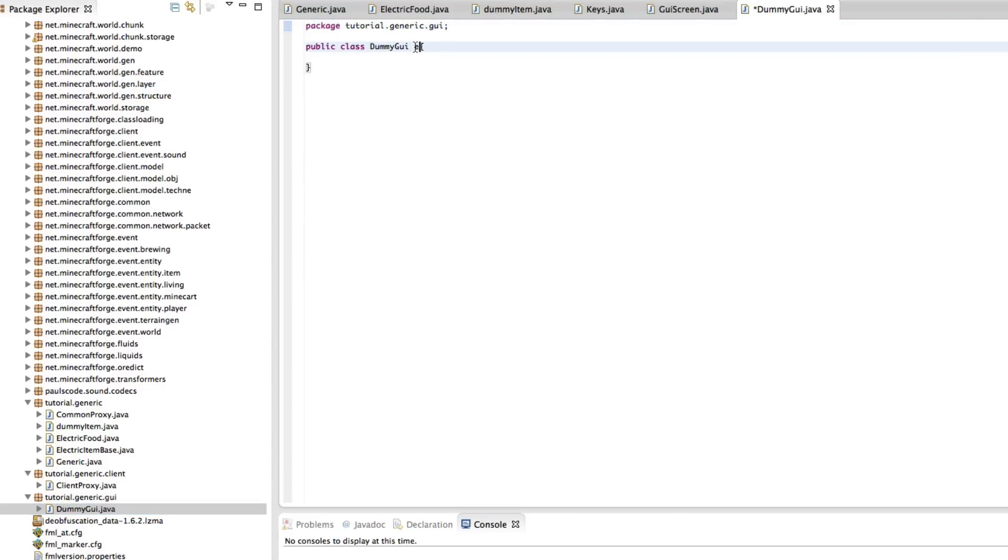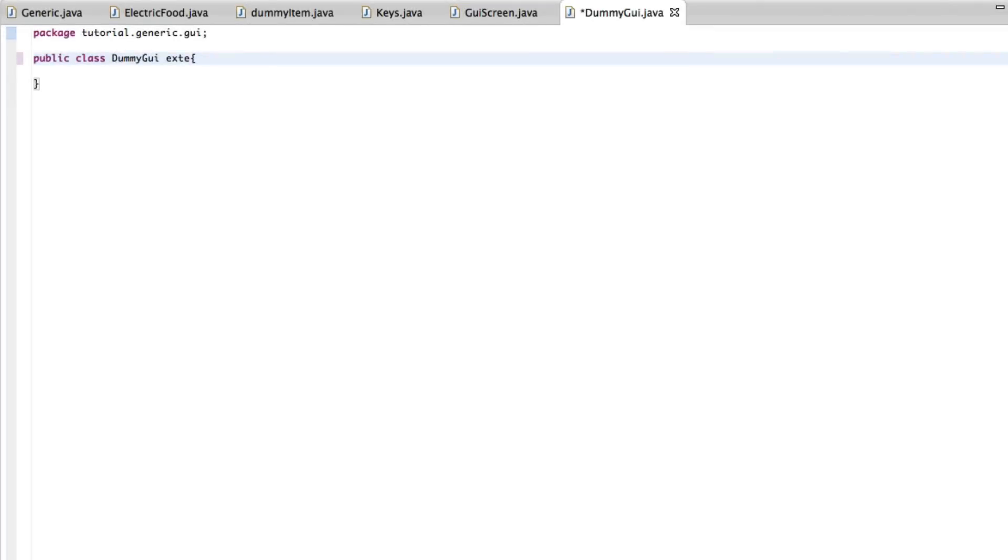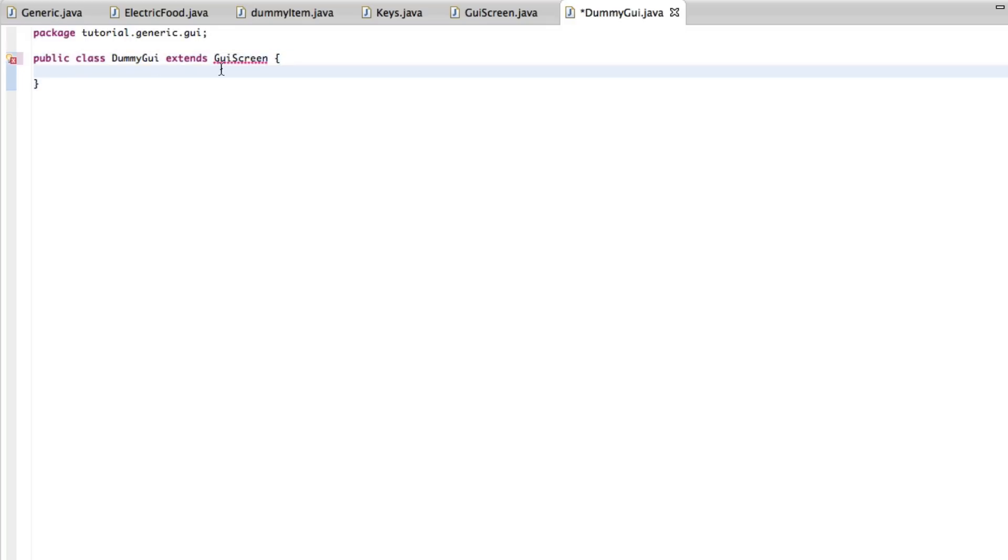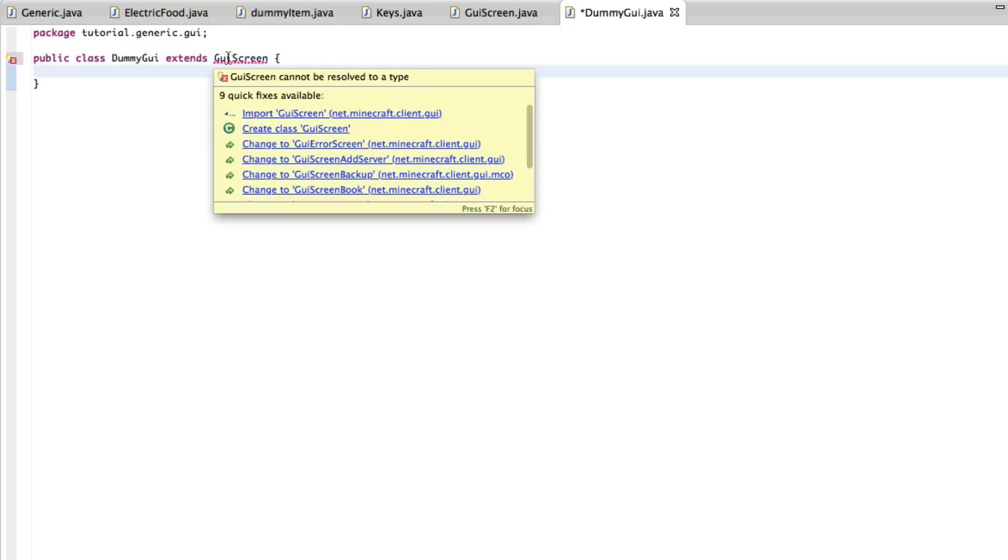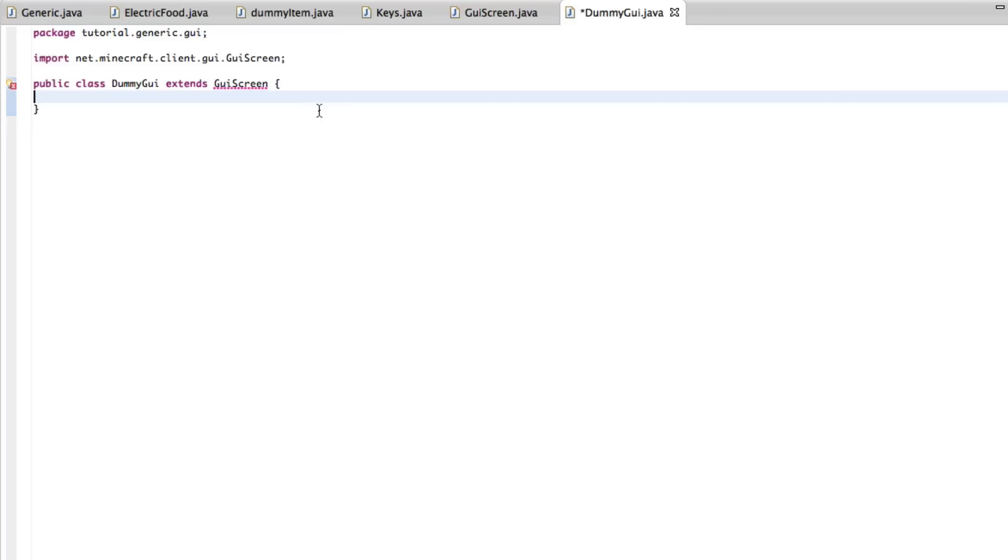And we're just going to extend GUI screen. You can also extend GUI container if you do not want so many configuration choices. But I prefer to have lots of control over my GUIs, so I do it this way.